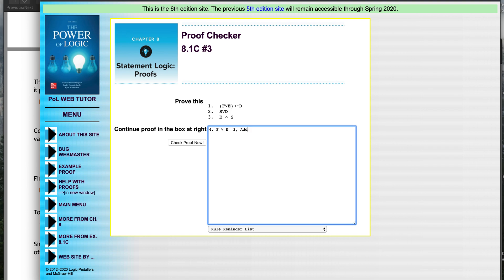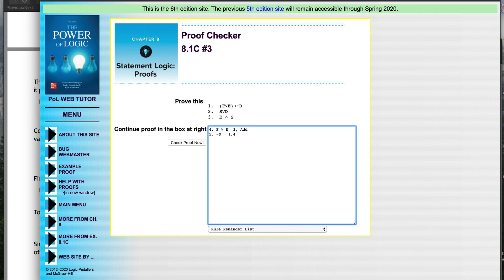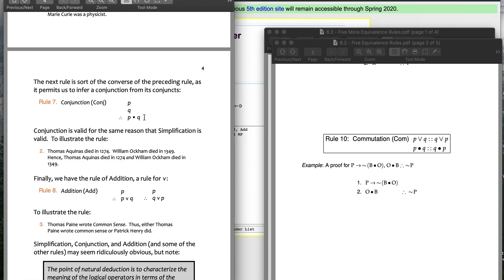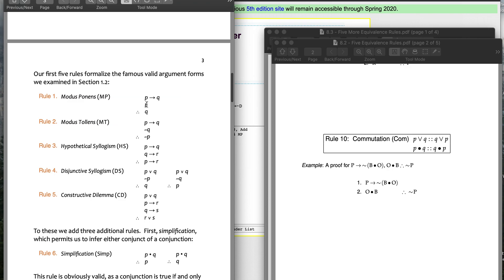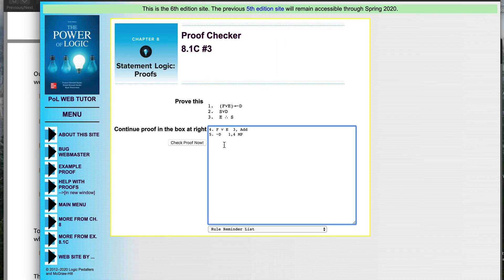The next line: I have the conditional from line one and the antecedent F or E from line four, so I can get the consequent not-D. That's modus ponens — if P then Q, and I have the antecedent, I get the consequent. I got not-D from lines one and four using modus ponens.